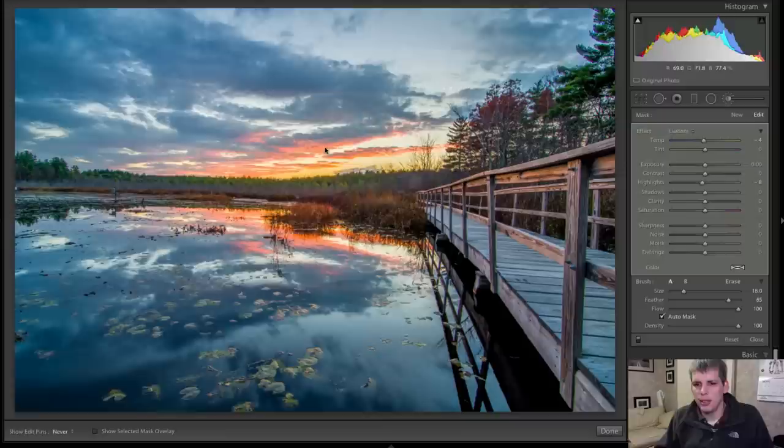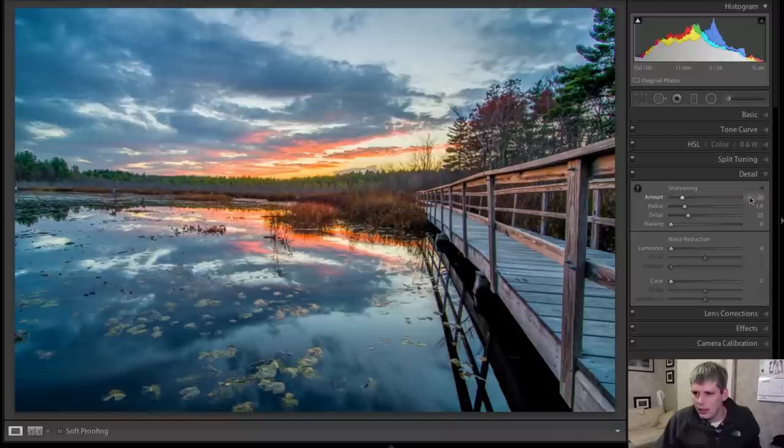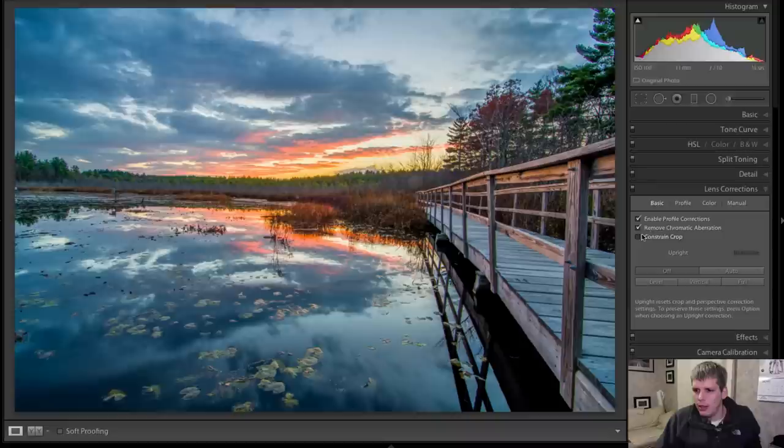Not too drastic, but just enough to kind of really separate everything. And then finally, I'm going to come down here to my, actually, you know what, let's do the lens correction tab first, I'm going to do profile corrections, I'm going to remove chromatic aberrations. And I don't think I need to do any alignment, it looks like it's pretty level.